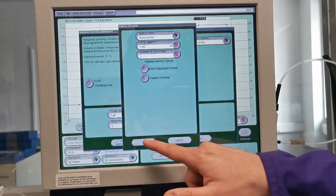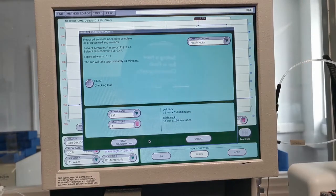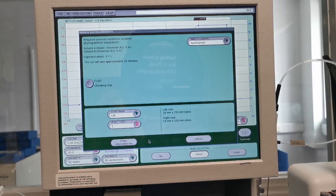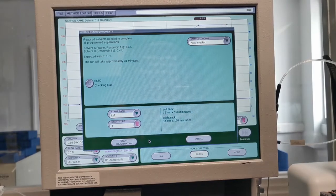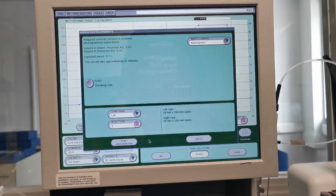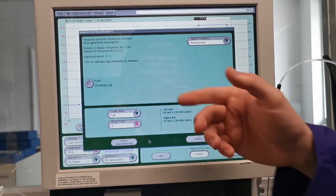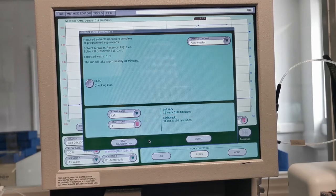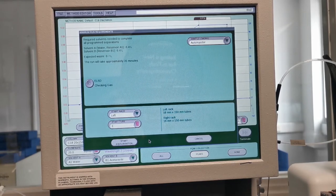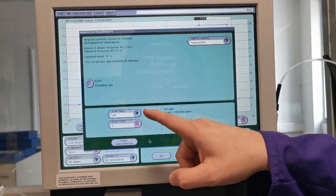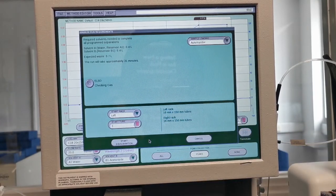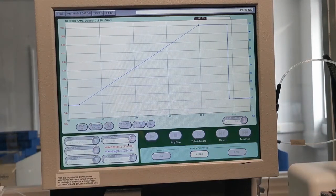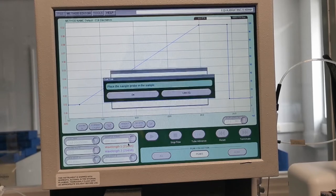So we hit the OK button and this is then our minimum run requirement screen which shows you how much solvent you'll need to use and the expected waste that will be generated and how long the run is going to take. It tells you if you have enough gas supply for your purification and where it's going to collect your sample. All we need to do is hit start equilibration and it will equilibrate the column ready for your purification.